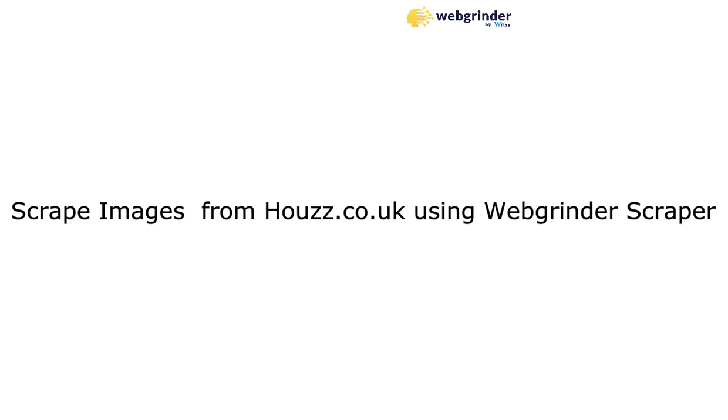In this video, we're going to show you how to scrape images from Houzz.co.uk using Webgrinder Scraper.